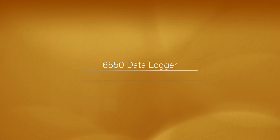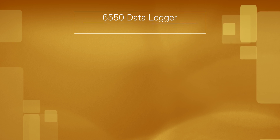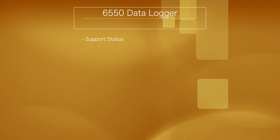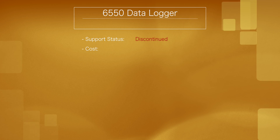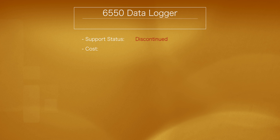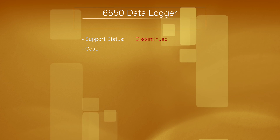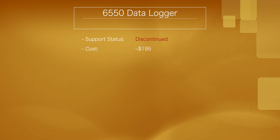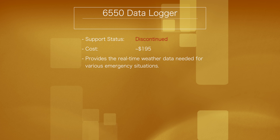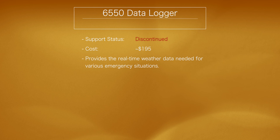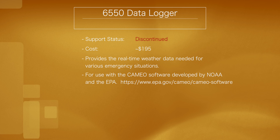The 6550 data logger was intended for use with the Cameo software developed by the EPA and NOAA. Unfortunately, this one has also been discontinued, though you can still find it for sale online for around $195. The 6550 provides the real-time weather data needed for various emergency response situations and is for use specifically with the Cameo software developed by NOAA and the EPA.